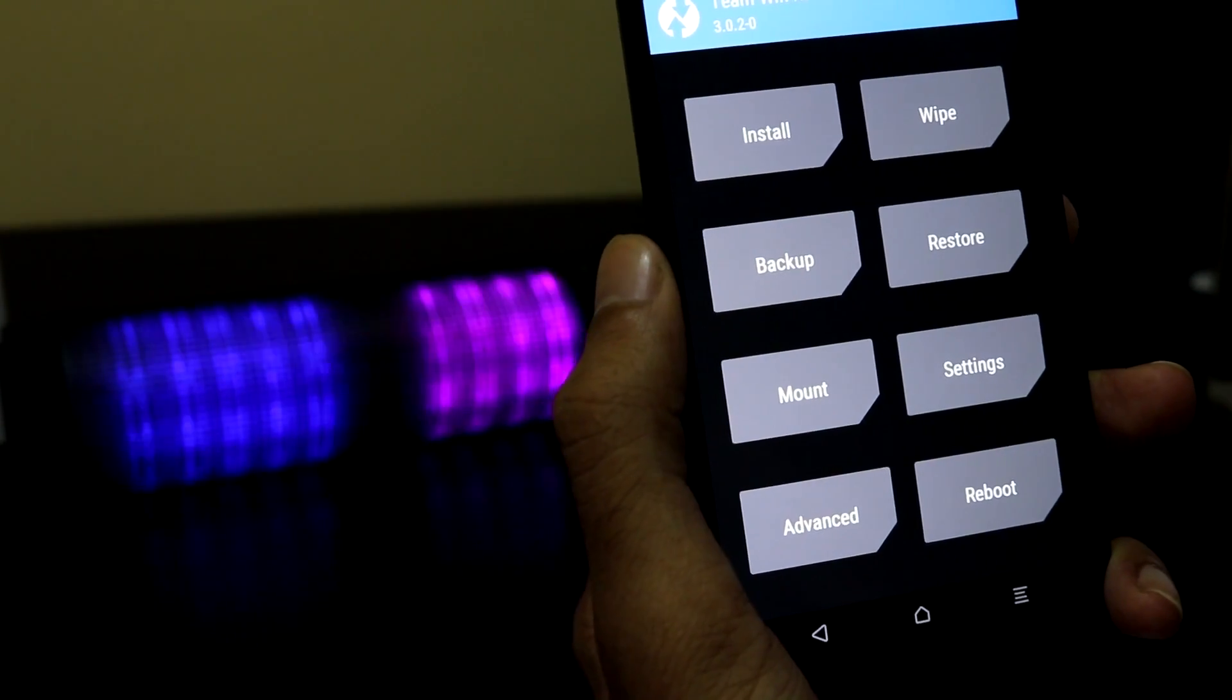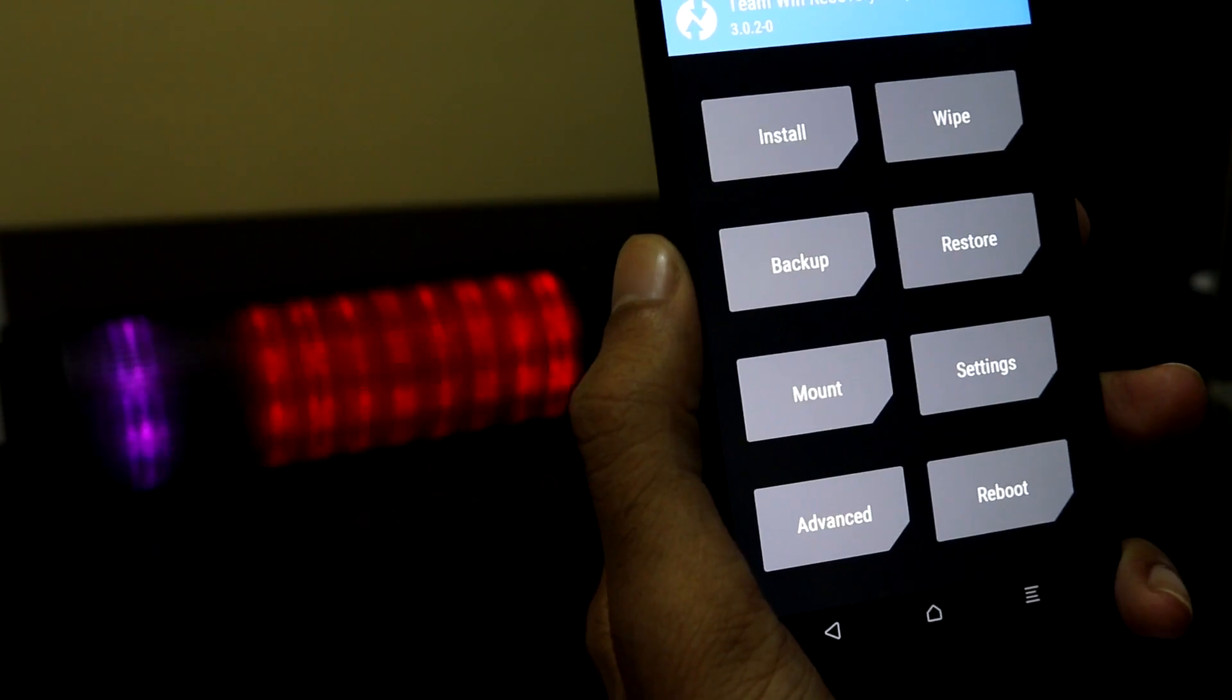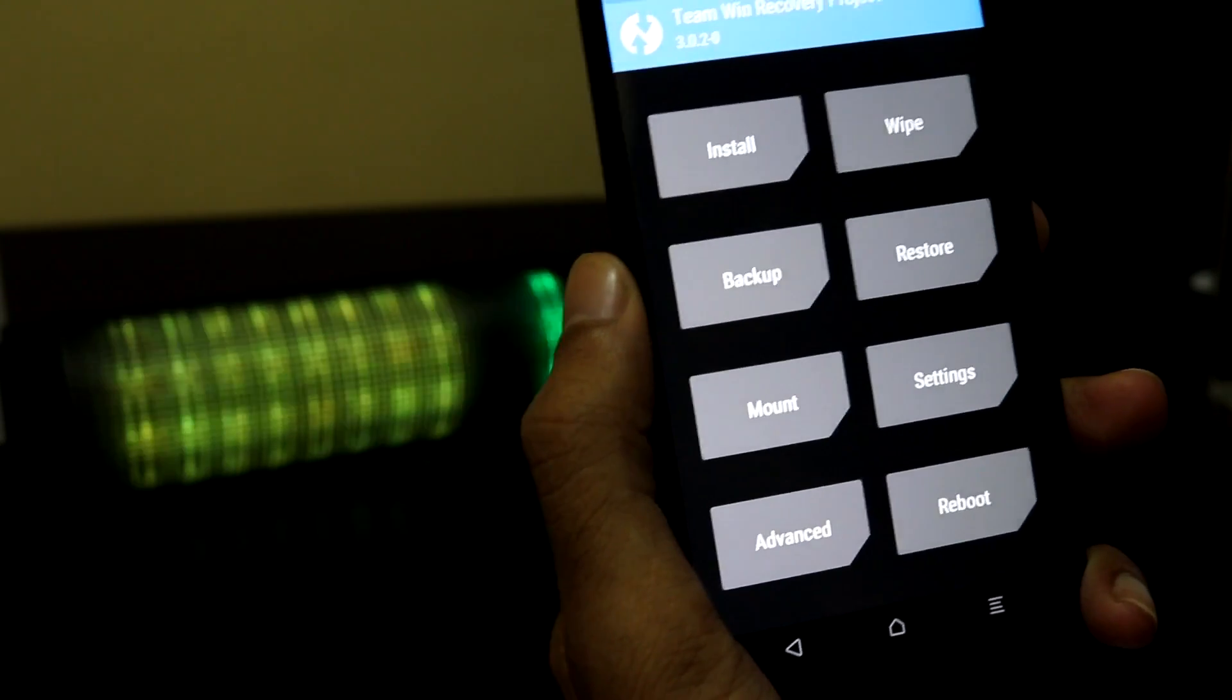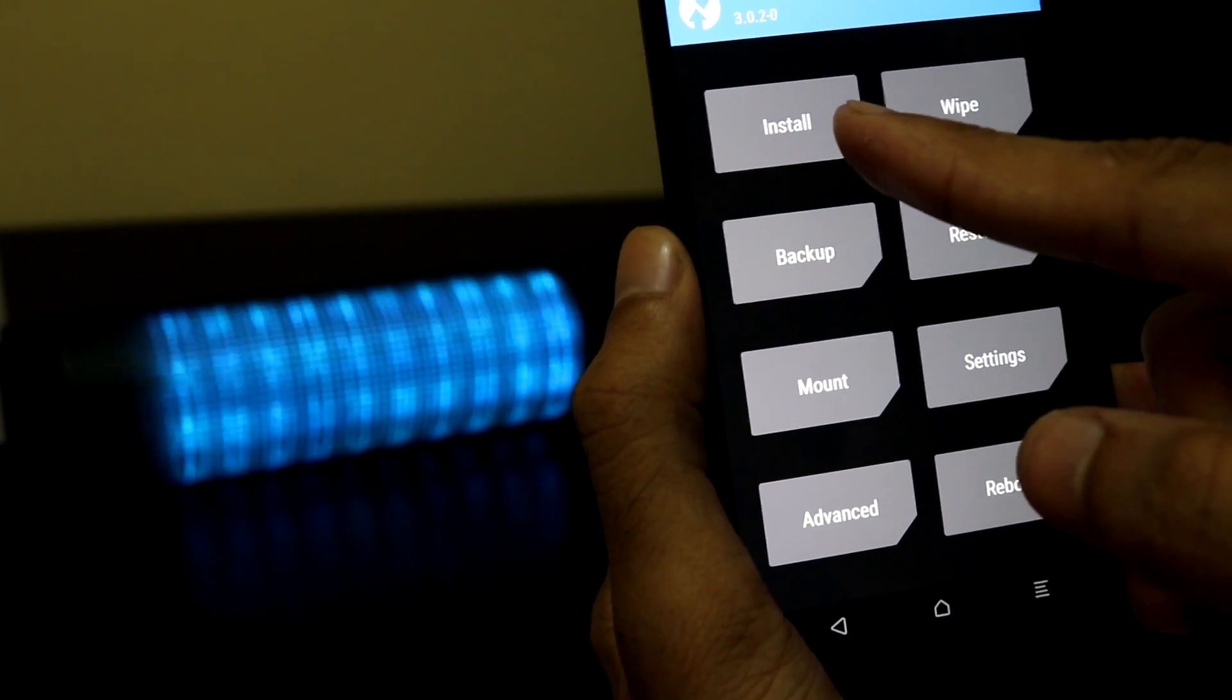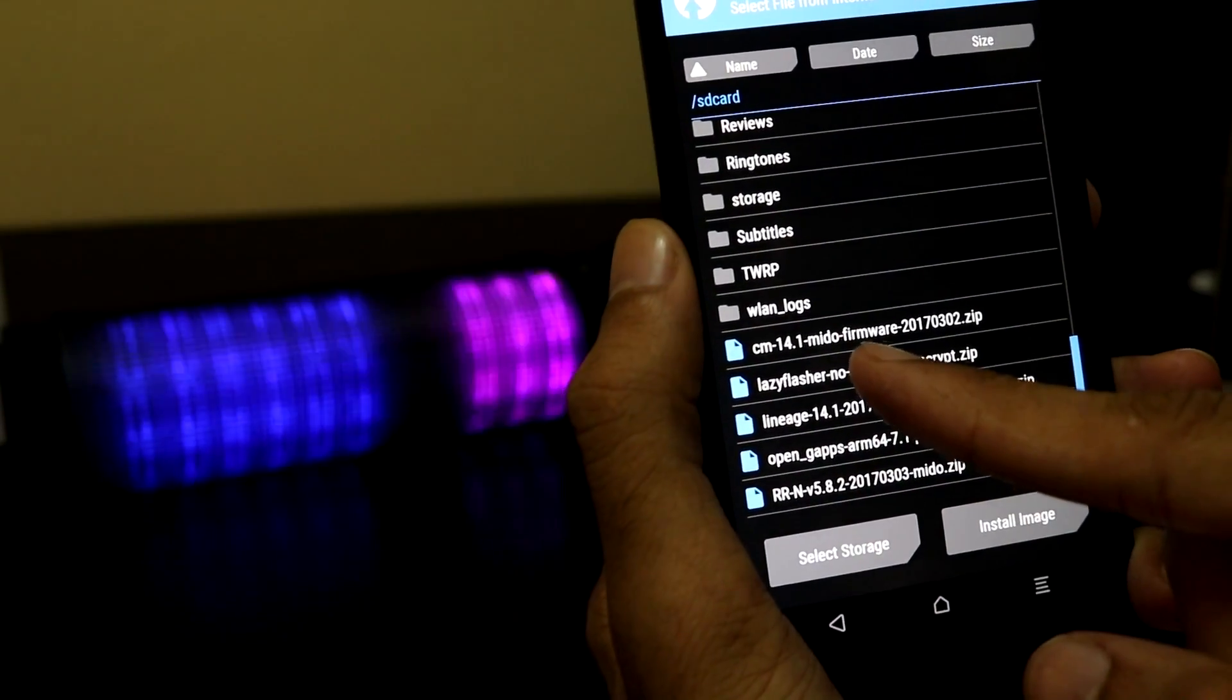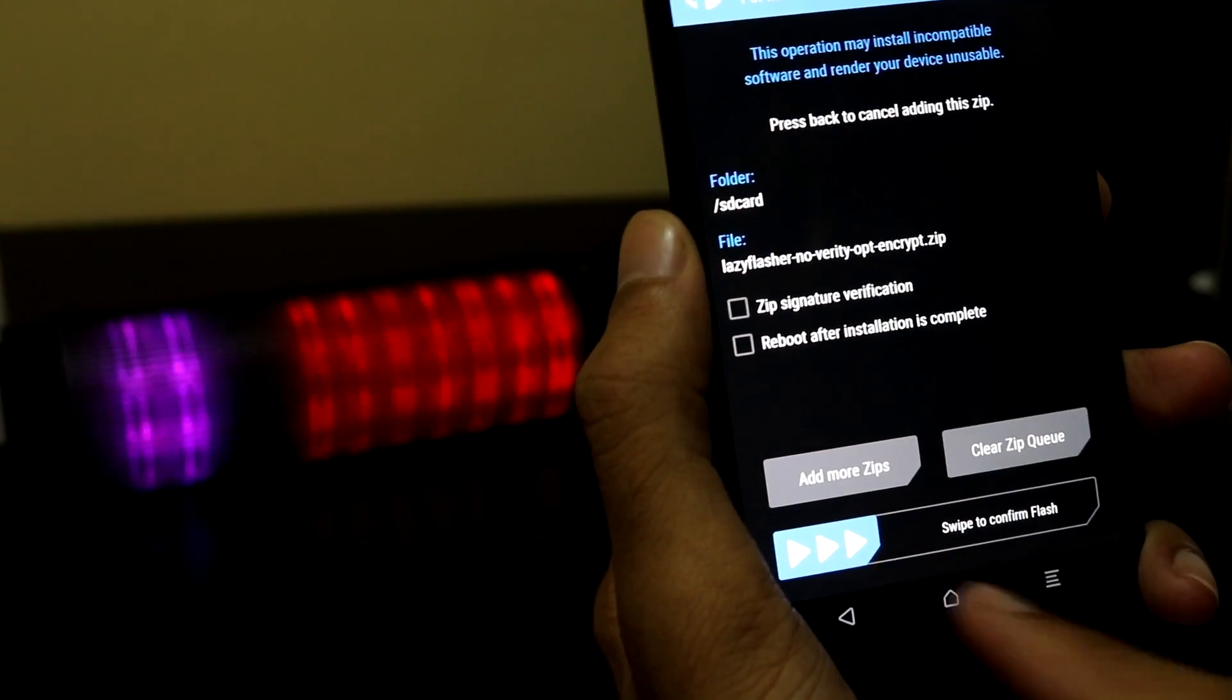You can also flash the lazy flasher from the TWRP recovery itself. For this, first we have to transfer the lazy flasher zip file from the PC to the phone, boot to the TWRP recovery, select install, select the lazy flasher file, and click swipe to confirm flash.